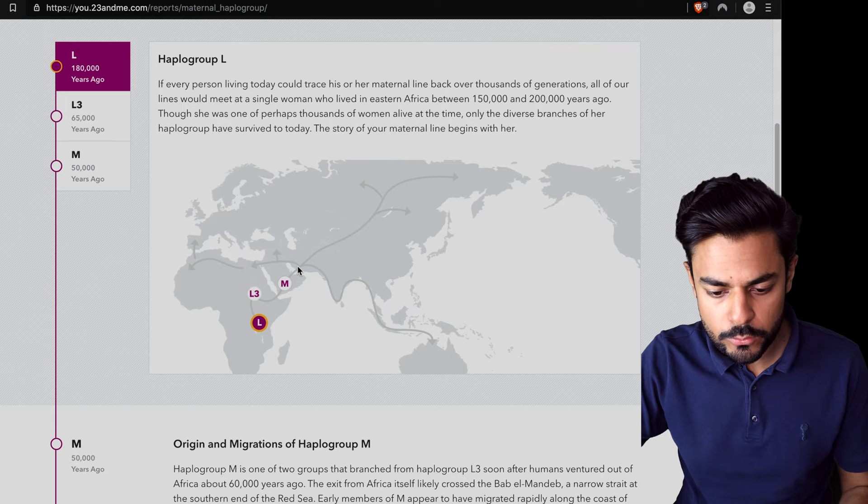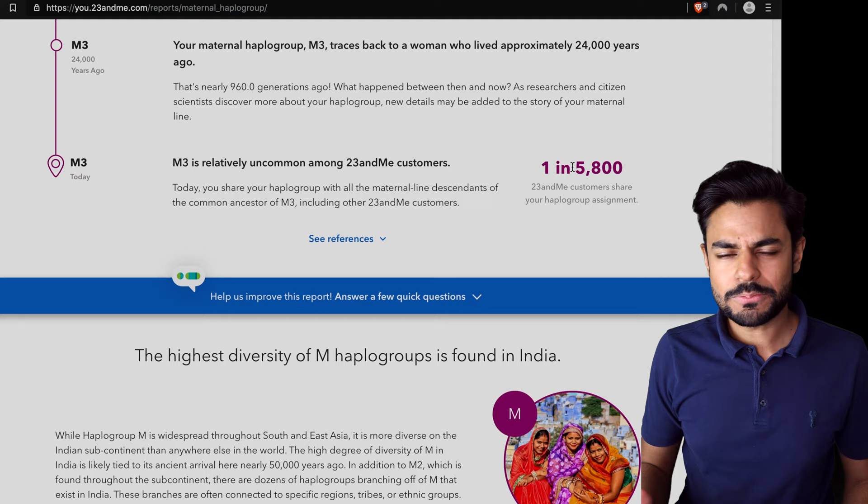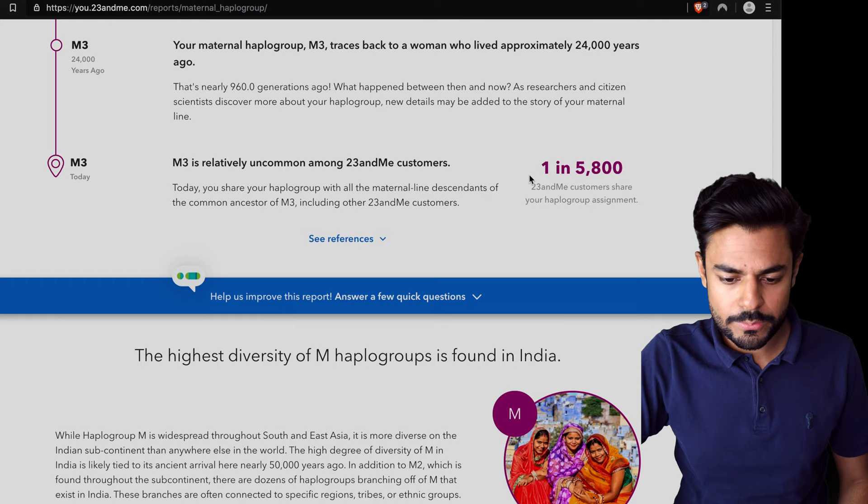That's how haplogroup M migrated across the world. It does mention that one in 5,823 Me customers share my haplogroup, so it seems to be quite a common haplogroup.